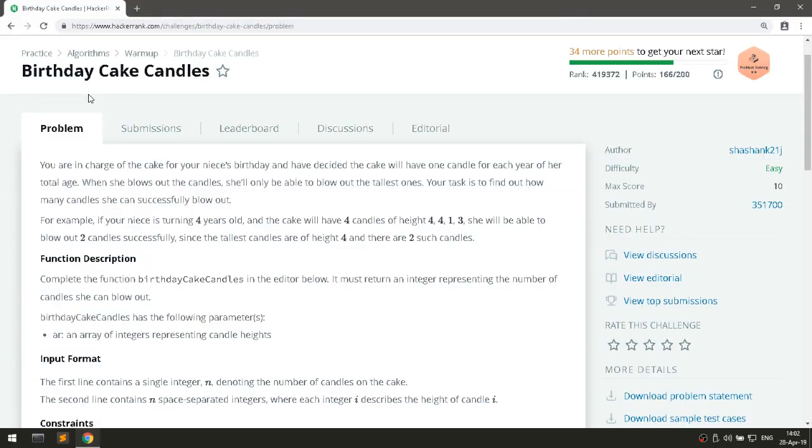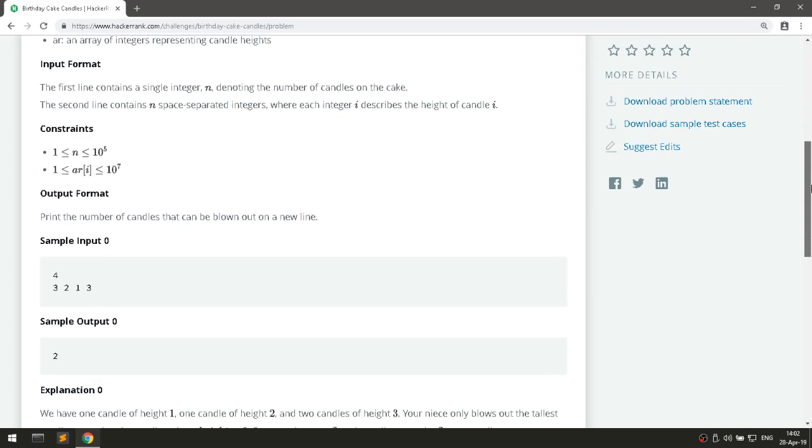Hello guys, Apud here from WildLab YouTube channel and today we are going to solve birthday cake candles. So let's get started.